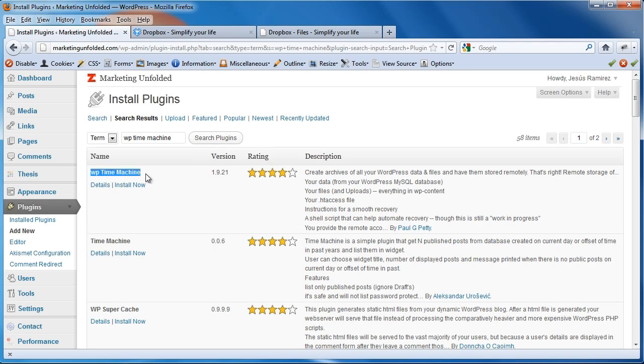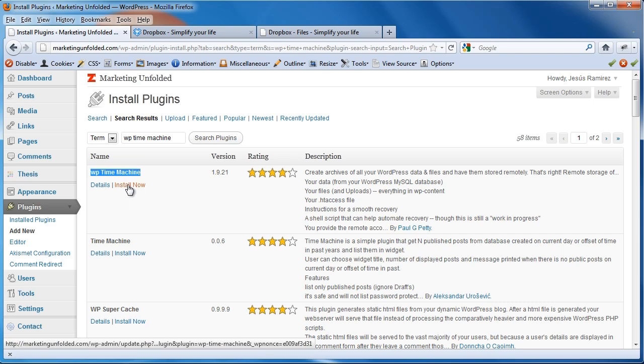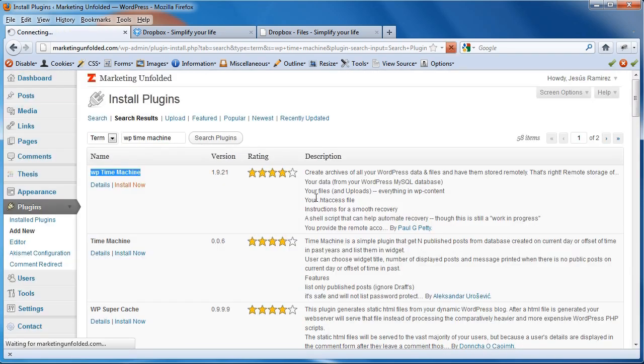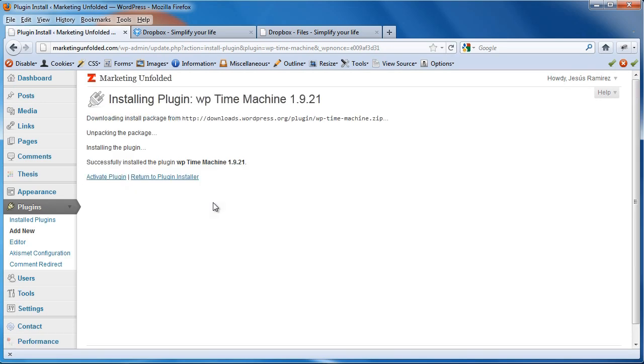Click on Install. And, yeah, I'm sure I want to install this. And it'll take a moment. Okay. Now that it's installed, I'm going to activate the plugin.